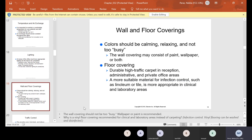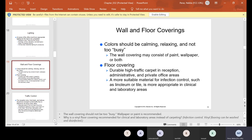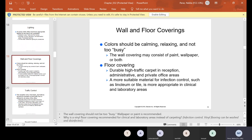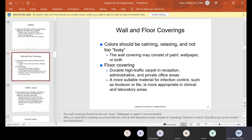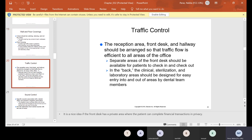Wall and floor coverings: colors should be calming, relaxing, and not too busy. The wall covering may consist of paint, wallpaper, or both. Floor covering should be durable, high-traffic carpet in reception, administrative, and private office areas. A more suitable material for infection control — such as linoleum or tile — is appropriate in clinical and laboratory areas. A lot of people are getting rid of carpets and using tile or linoleum because it's easier to clean.